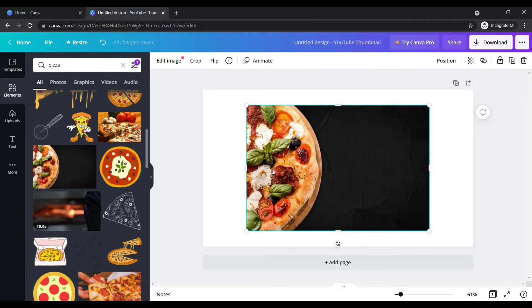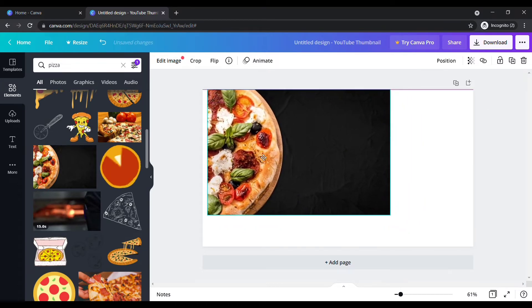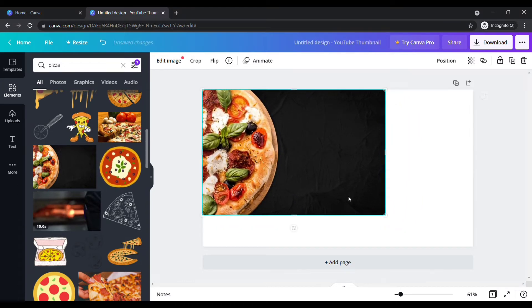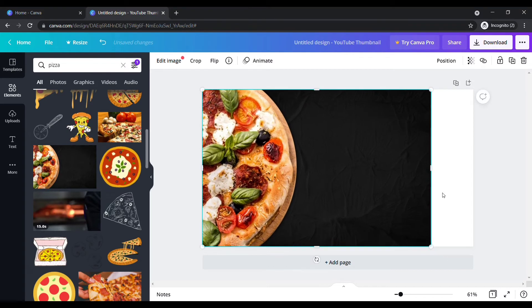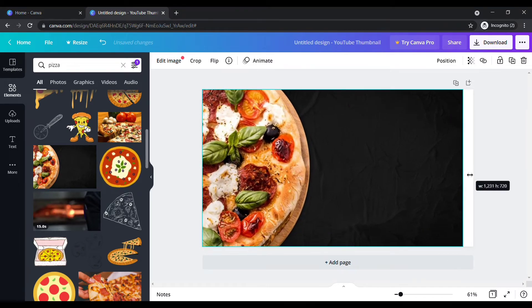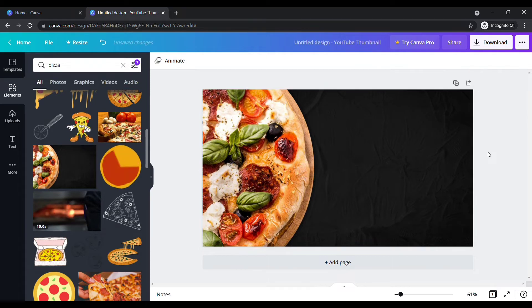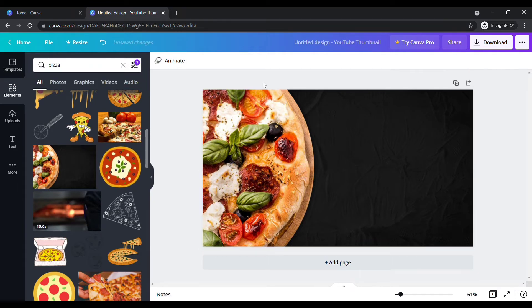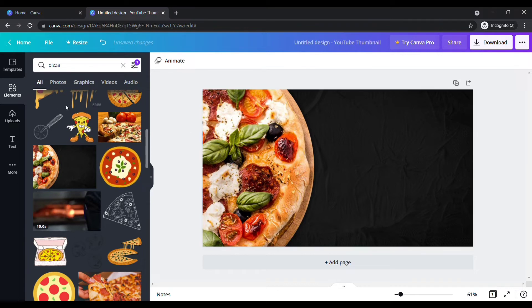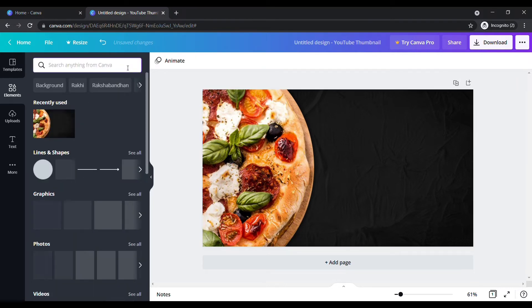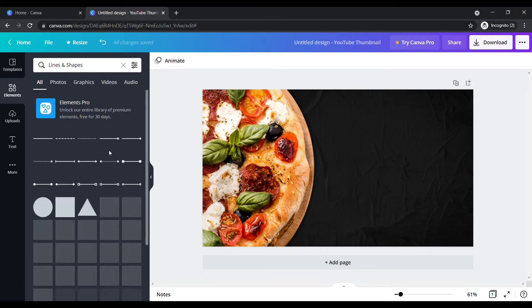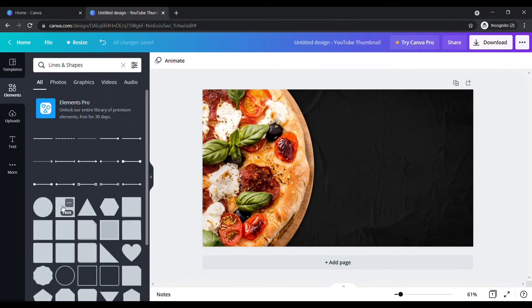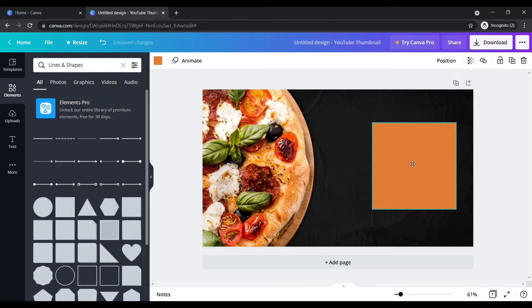Adjust the width to cover entire corners. Now we need a square box to apply text. Go back to elements, cancel it. Under lines and shapes, click see all. Now click on the square box, place the box and make some adjustments.